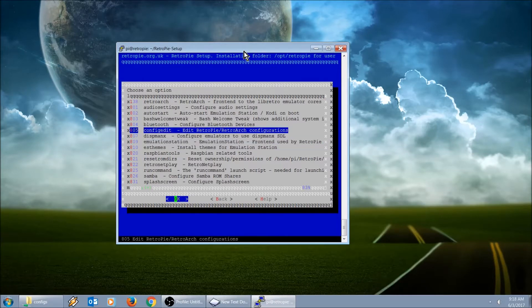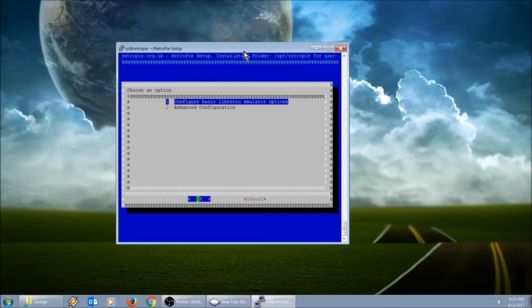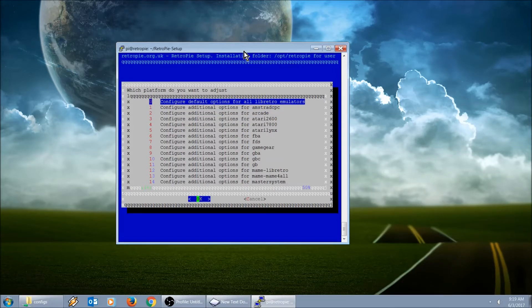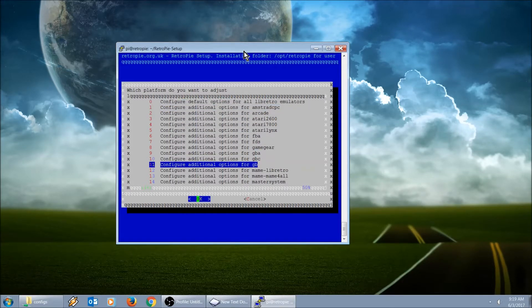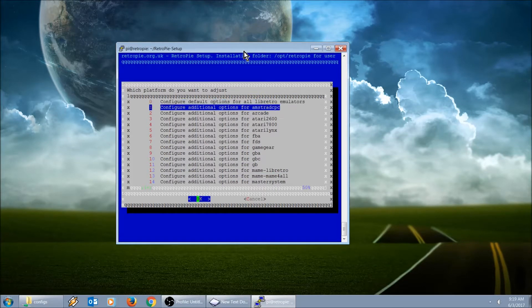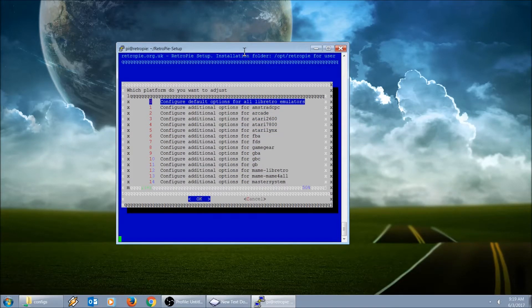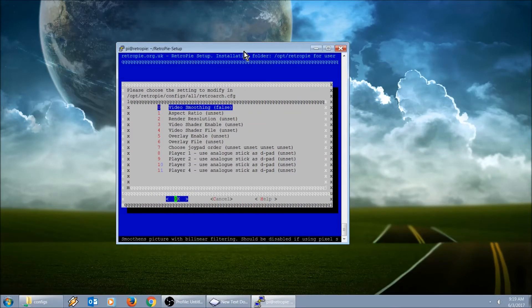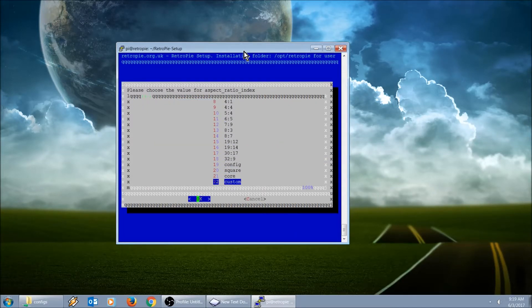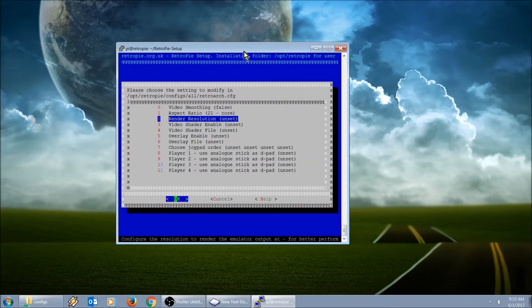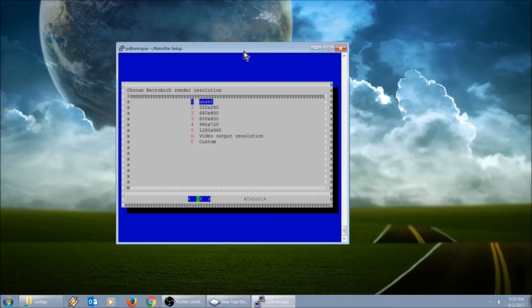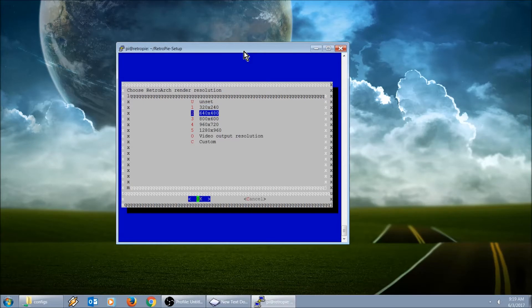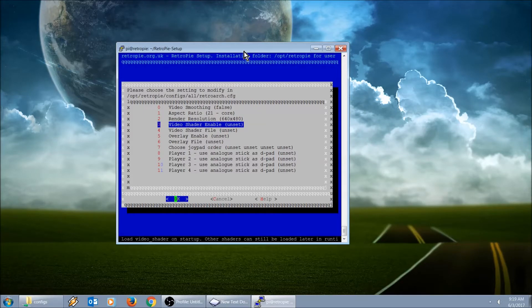So now not only is your A and B buttons going to be swapped in your emulation station, it's also going to be swapped within your retro arc menu. We're going to go into config edit, configure default options for all Libretro emulators. Configure all these emulators through this top option. Video smoothing, you want to make sure that's set to false. Aspect ratio, set it to core. Render resolution, I like using the default but on his particular download he had it set to 640 by 480.